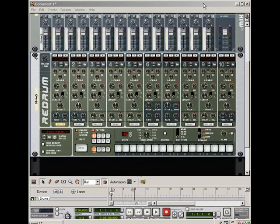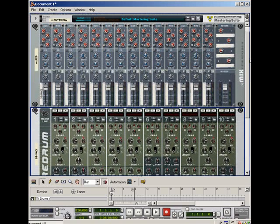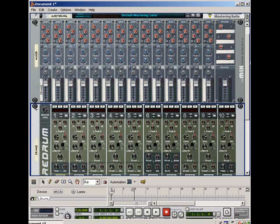This is a quick tutorial on creating a template in Reason. I have Reason 3.0. Actually, I have Reason 4.0, but you can do the same thing in Reason 3.0.